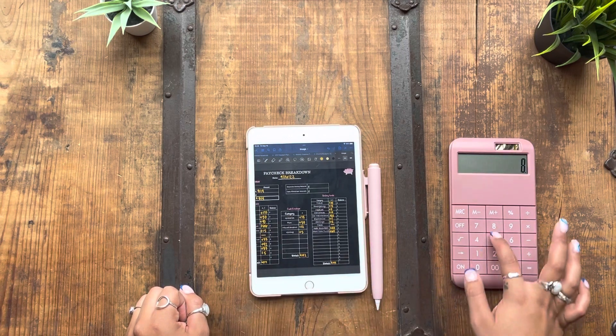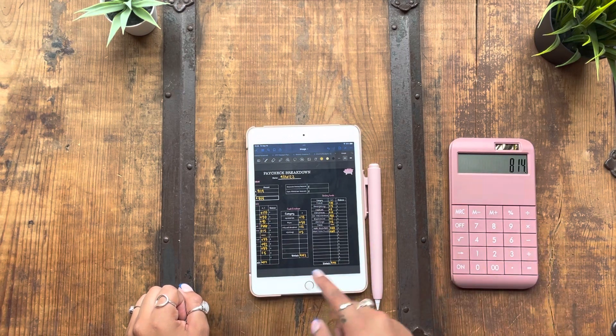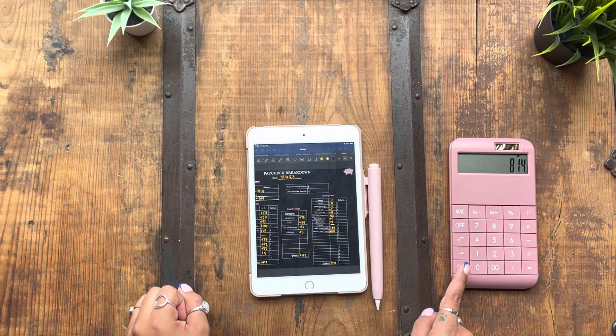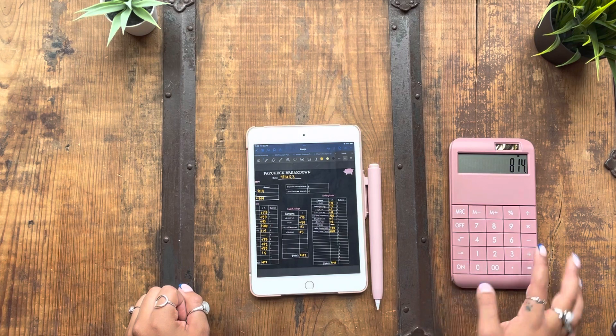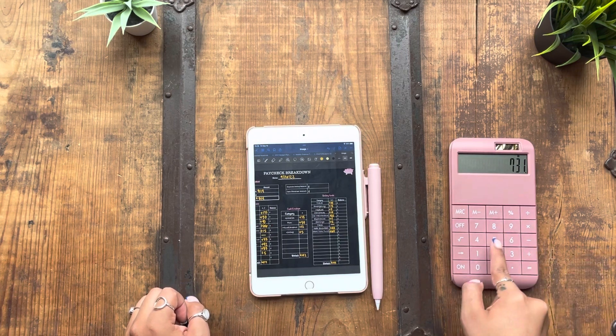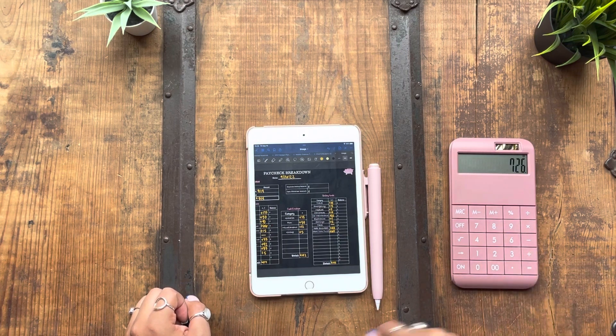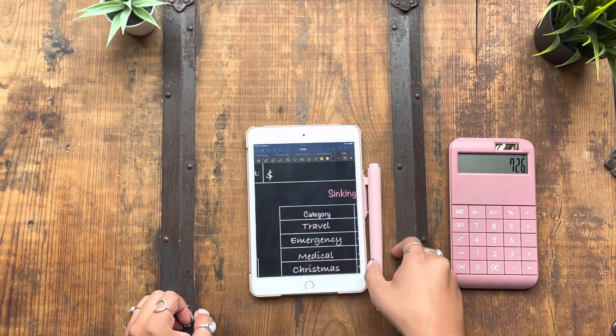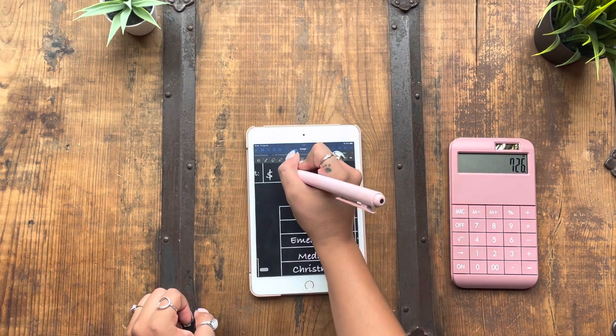Now the amount that I'll be stuffing will be the total minus my gas minus my buffer. So $726 is what I will be stuffing.